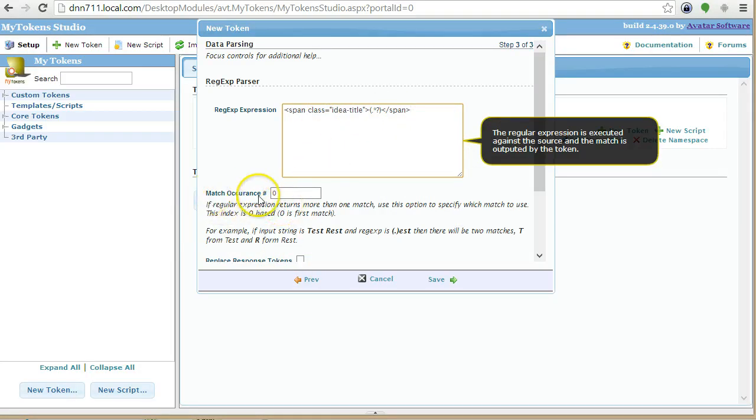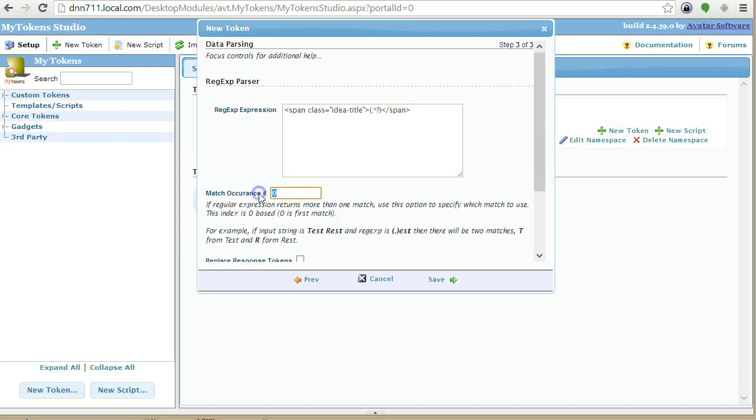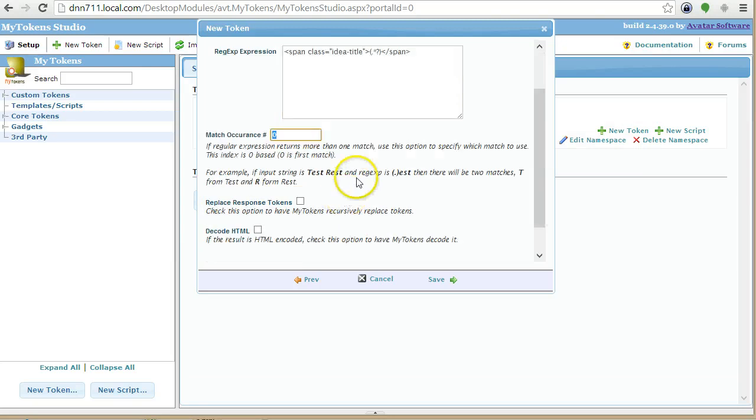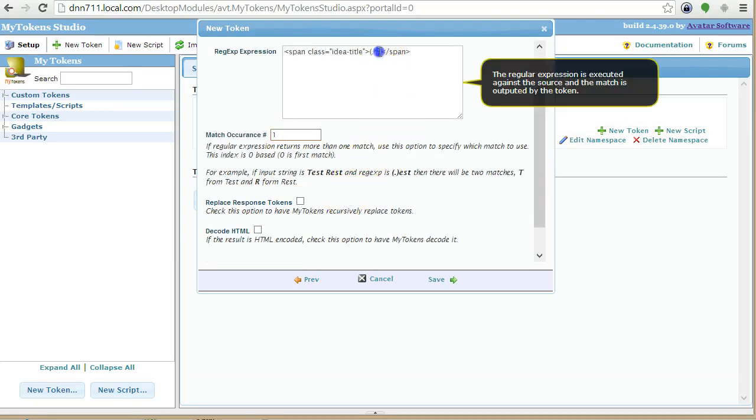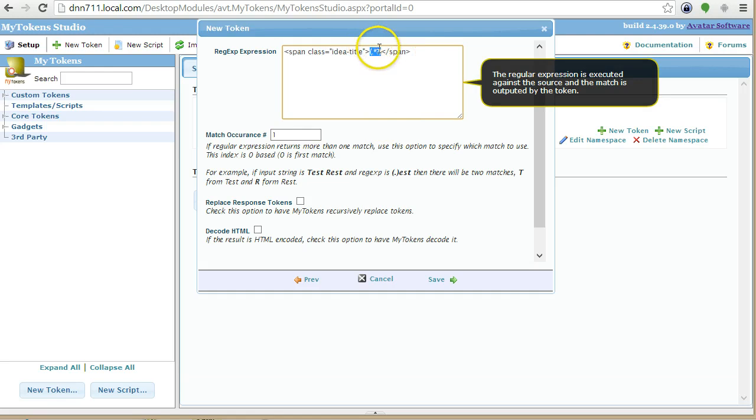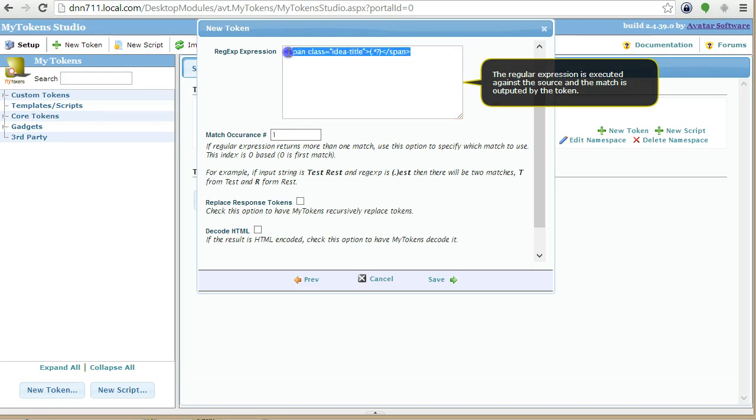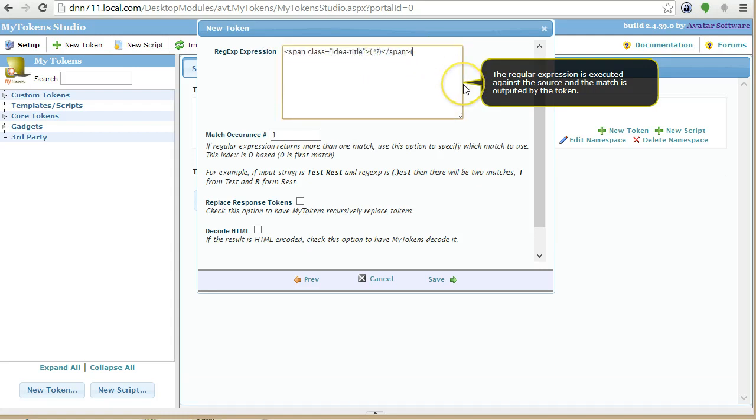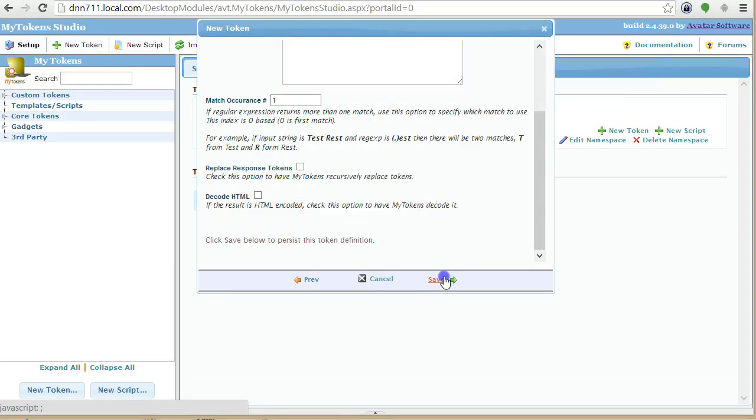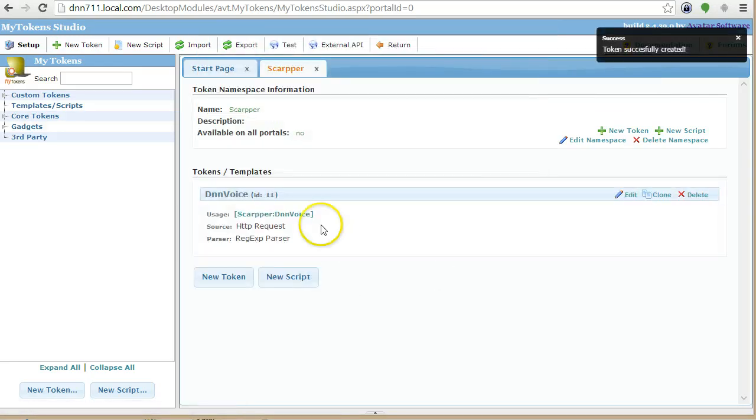OK. So now I need to match occurrence number one. Because I created a group here. So this is actually a group. And group zero would be the whole match. And then group one would be the first match. And then if I had another match here, that would be group two. And so on. So I need to match the first one. OK. I will save this. And let's execute it and see if it actually works.